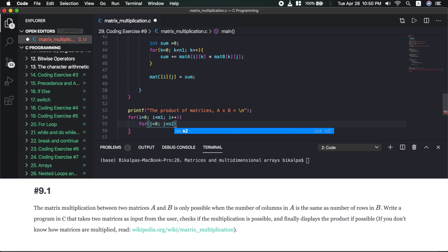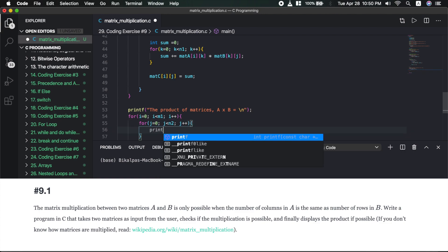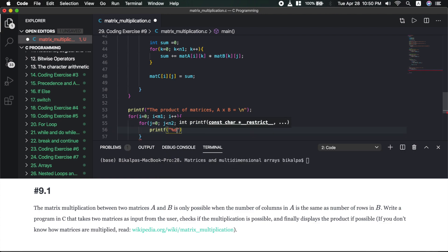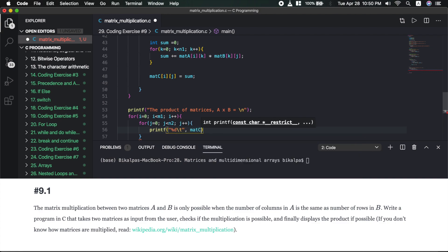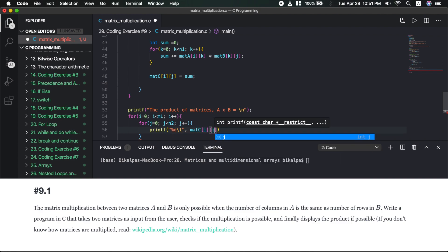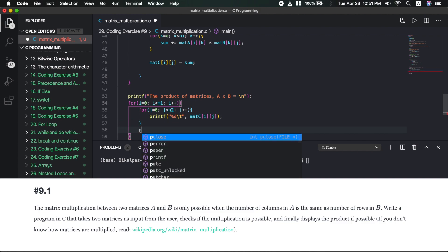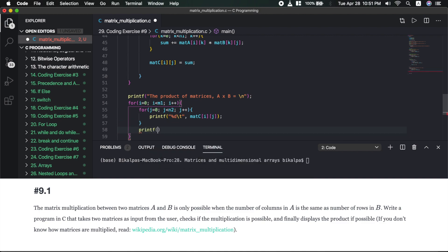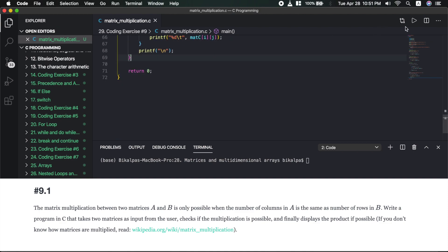Using n2 and j++. Here we print out the result: printf %d with a tab character for matrix C at each row and column. Then print a newline after each row. I will save it and run.